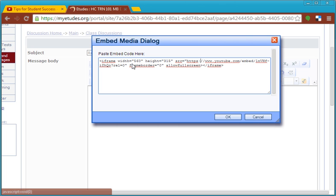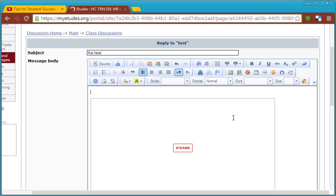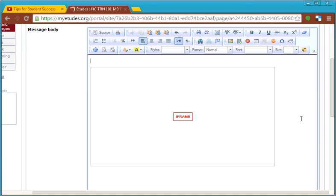So adding HTTPS colon in between the quotation and the double backslash in the embed code is going to make that happen. So you'll be able to see your video in Etudes. Click OK and you'll notice that an iframe is in the dialog box.